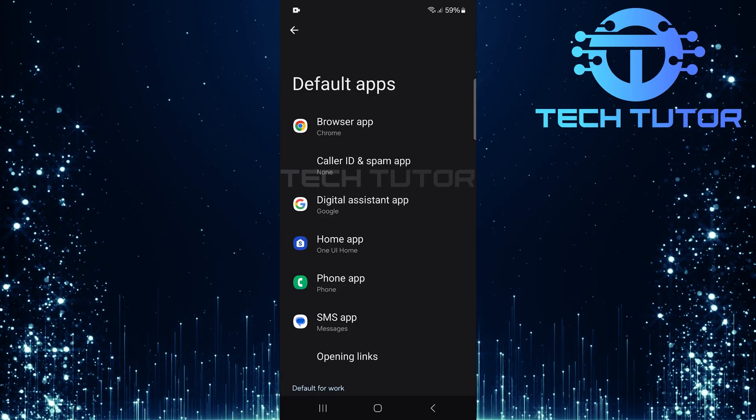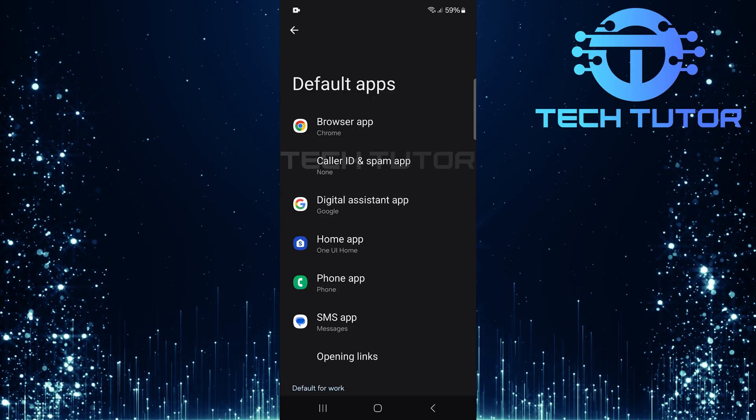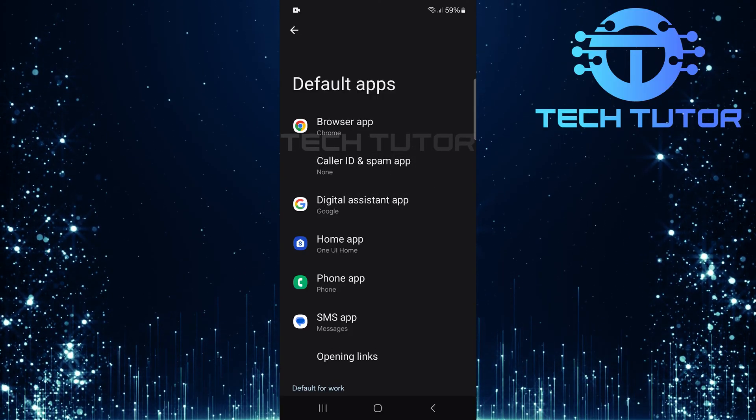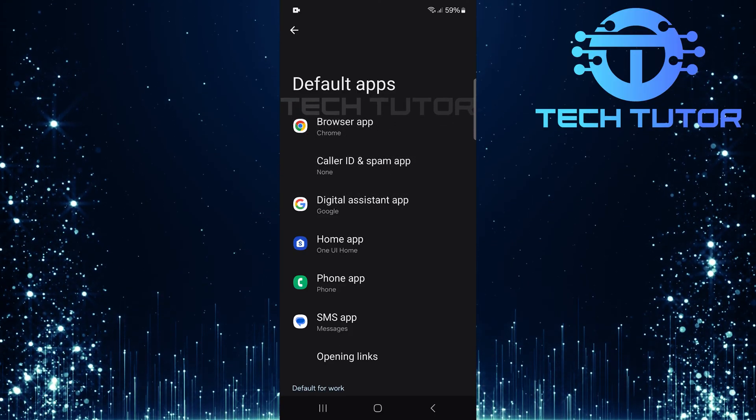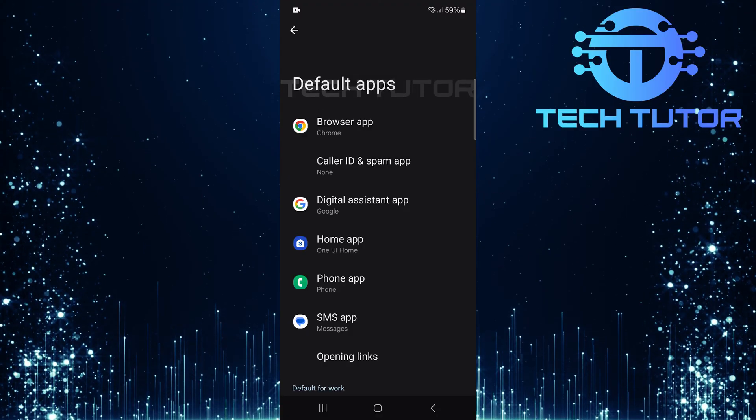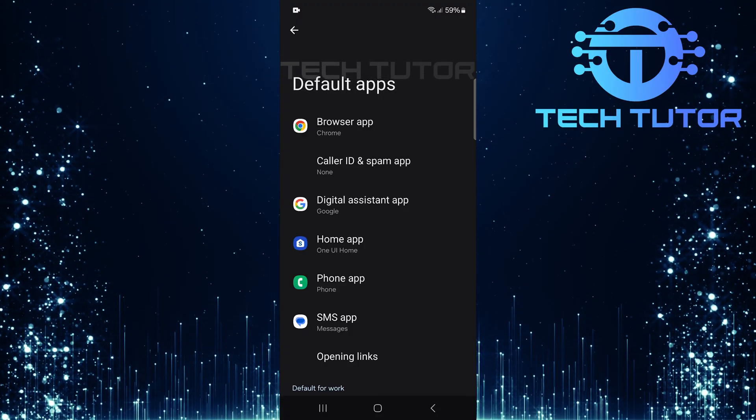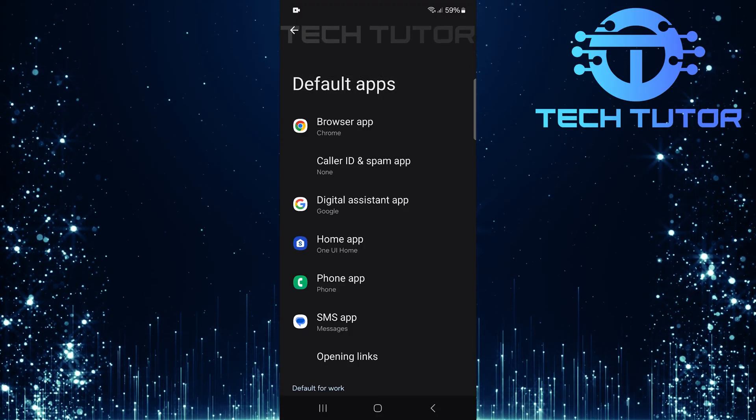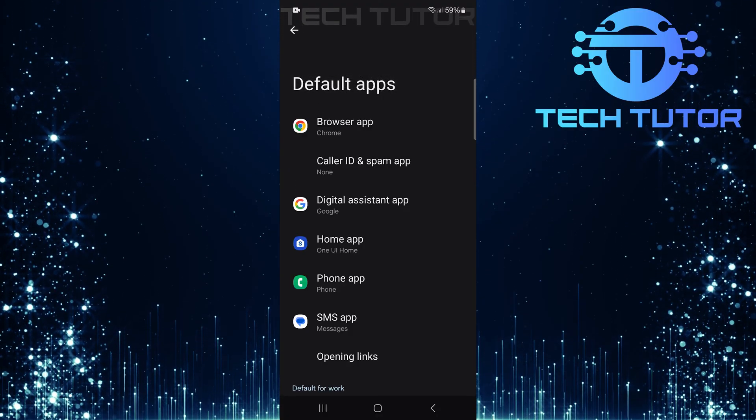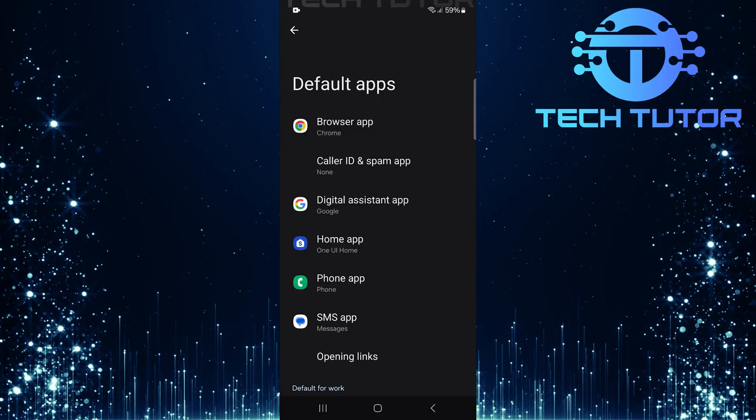Here you'll find various categories related to different types of applications. Look for Photos or Gallery among these categories and tap on it. Then choose Google Photos as your default gallery app.